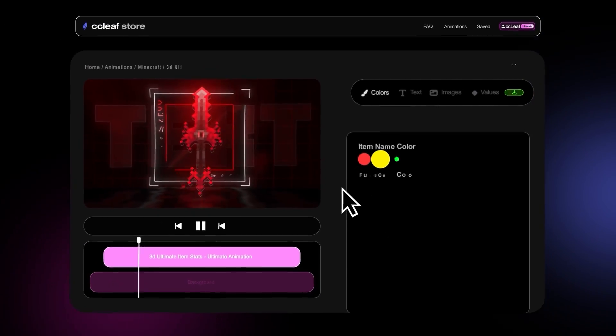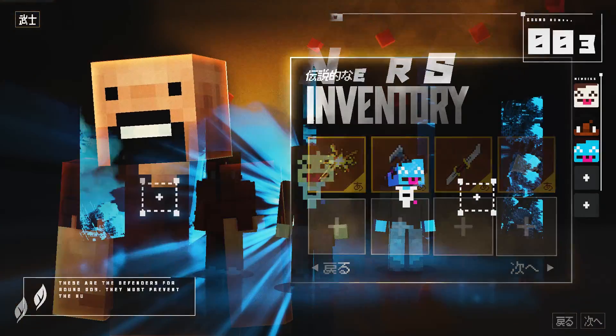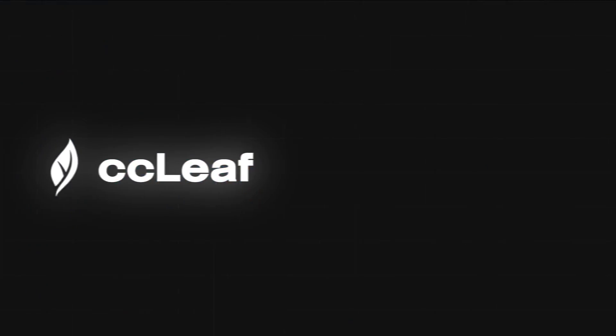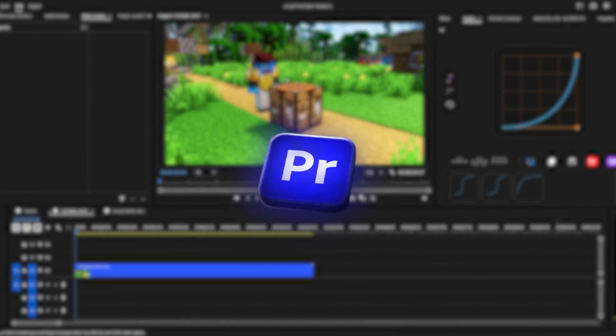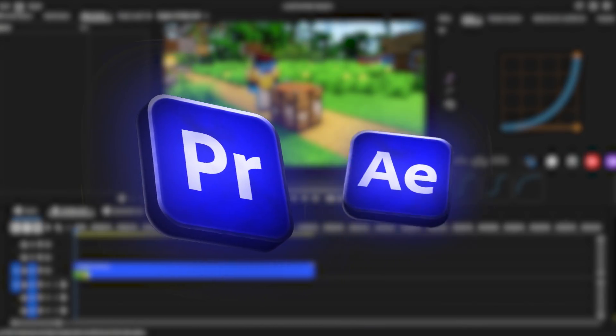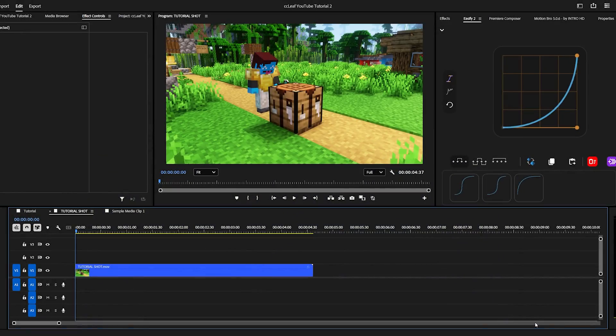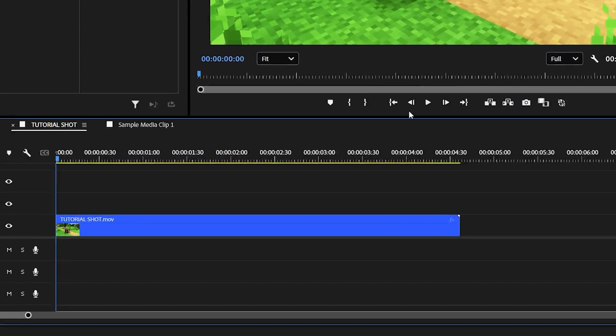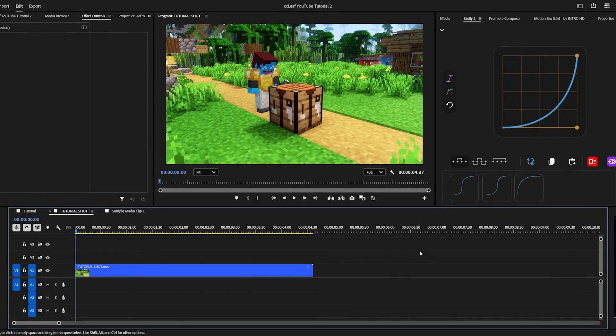I'm going to show you how to customize and 3D track Minecraft animations using CC Leave. Just like this. For this tutorial, I'll be using Premiere Pro and After Effects because of their simplicity. So to begin, have your scene ready just like I do over here.